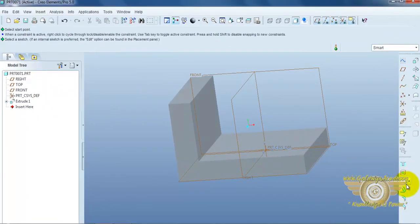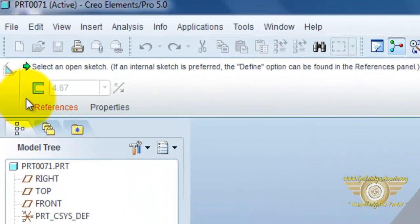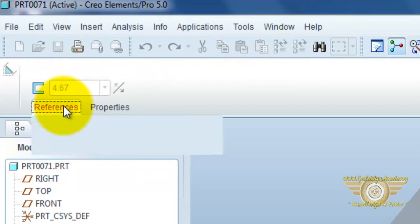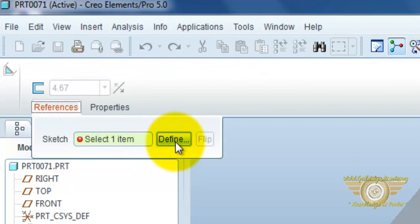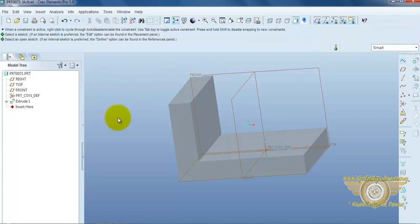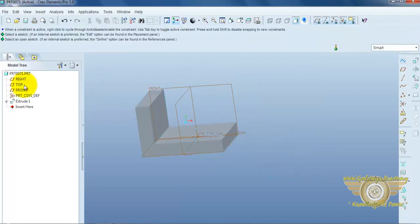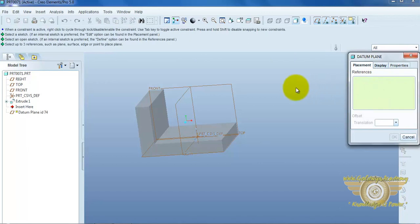Now, we open the rib command. This is the reference sketch defined. But before we can apply the rib command, we can simply draw one datum plane at the middle. Because we provide support at the middle.